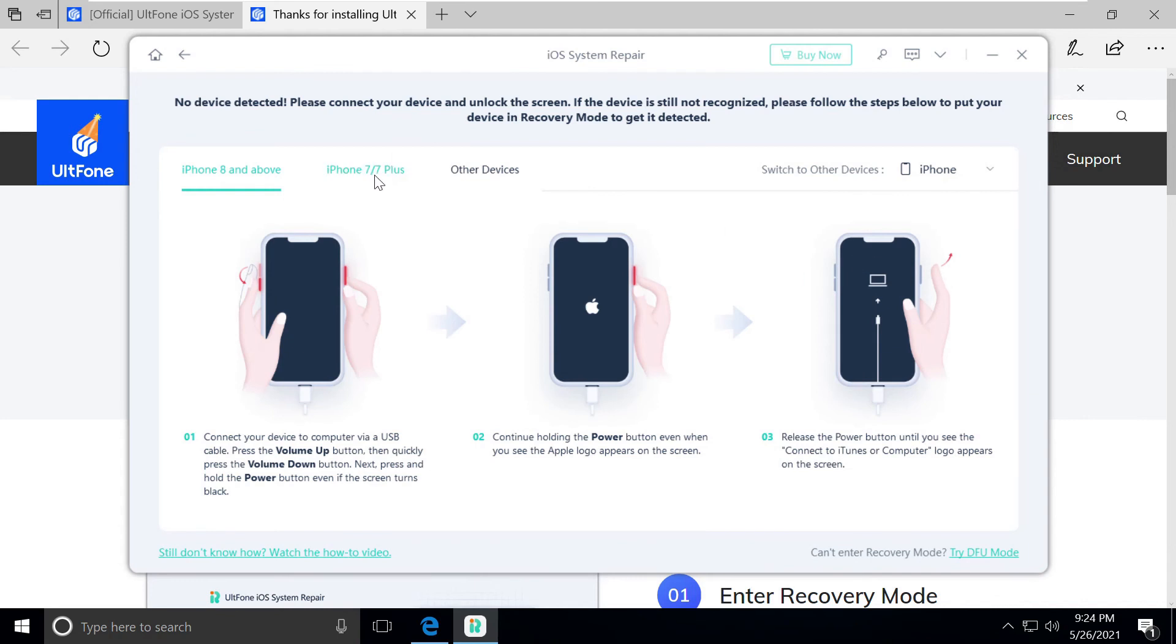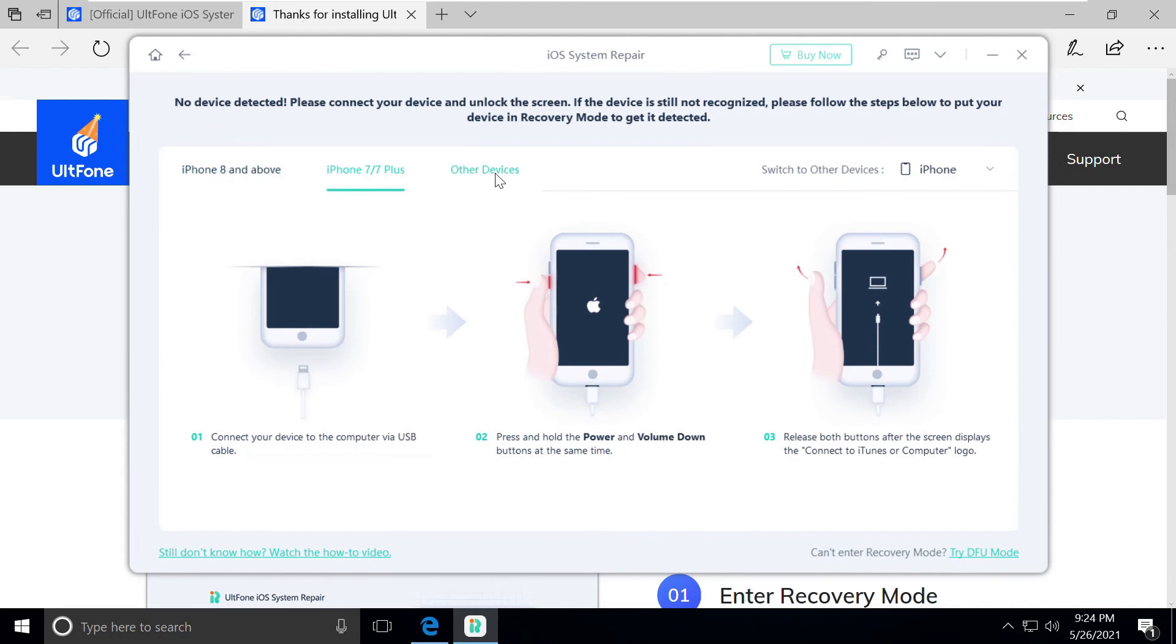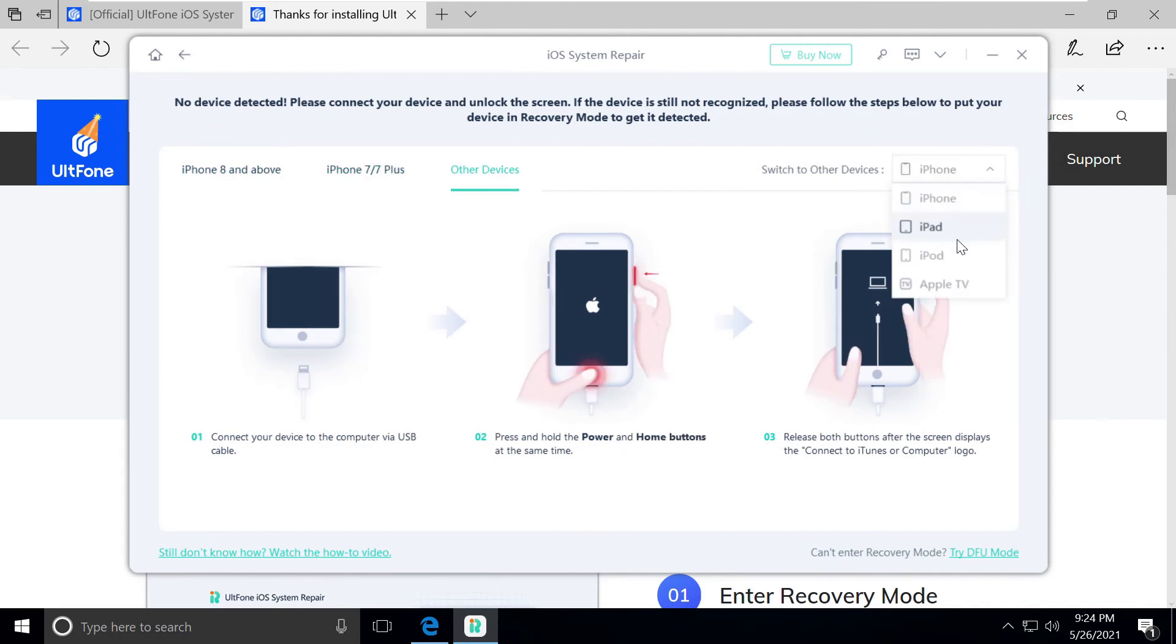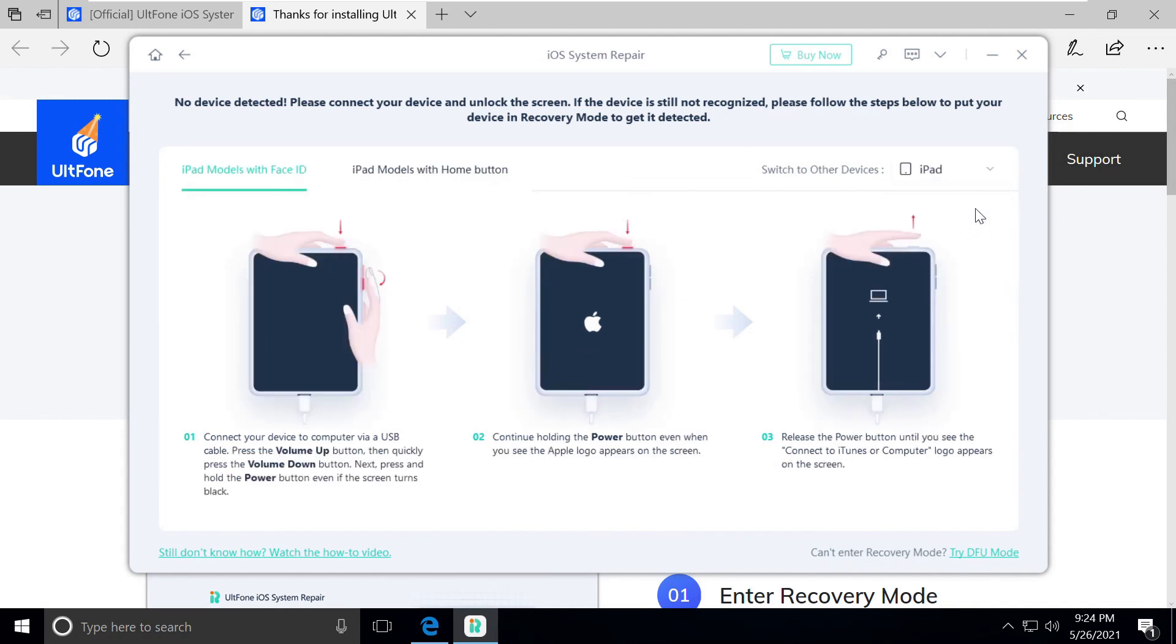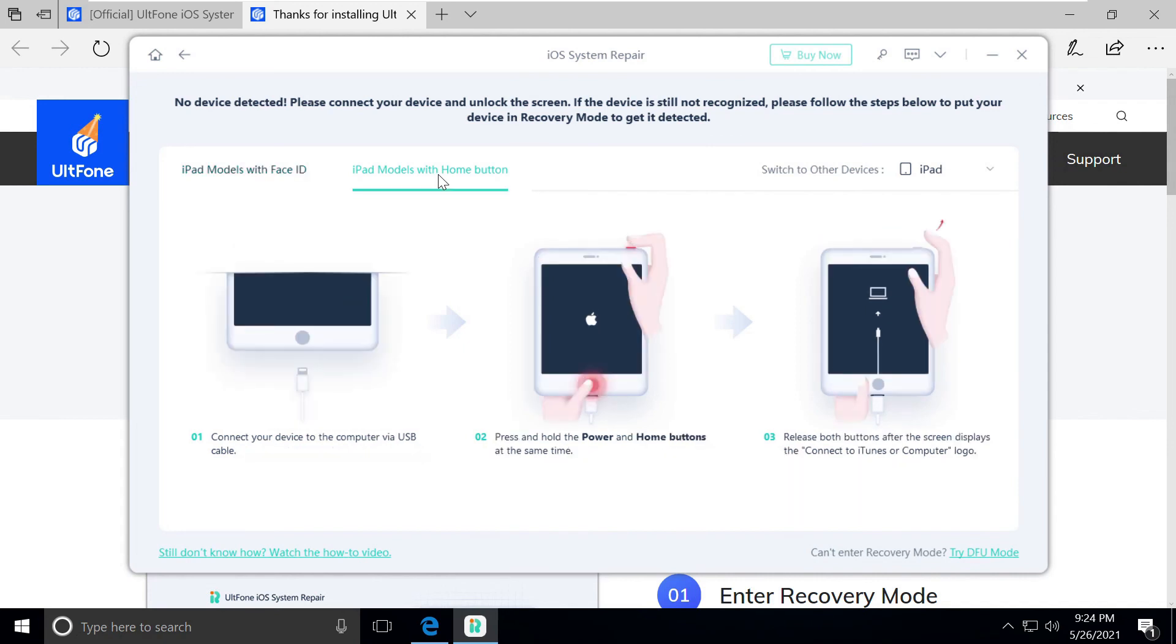There's a list of drop-downs where we can choose a device. It could be iPad or iPhone, anything. The pictorial representation is really good.